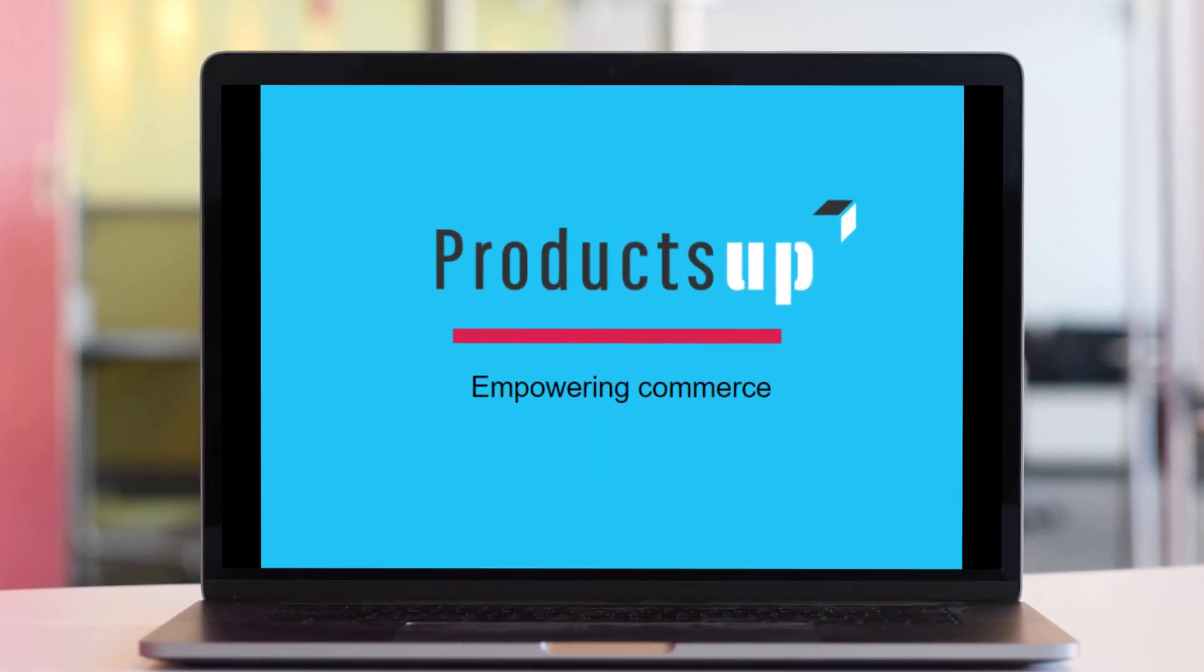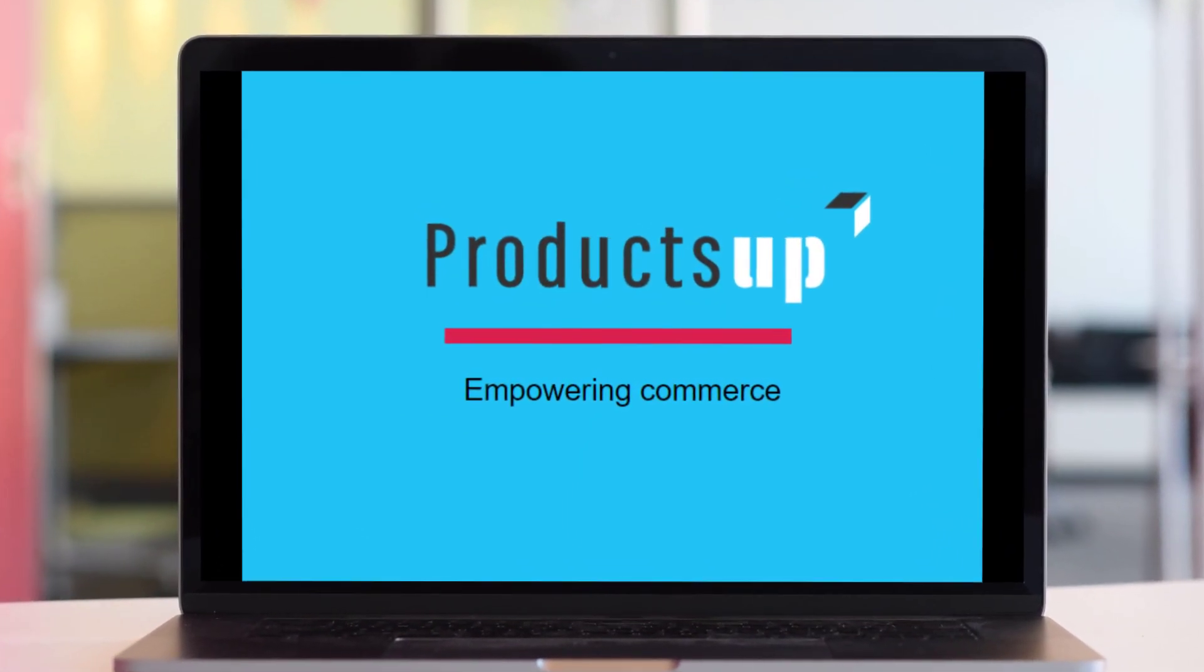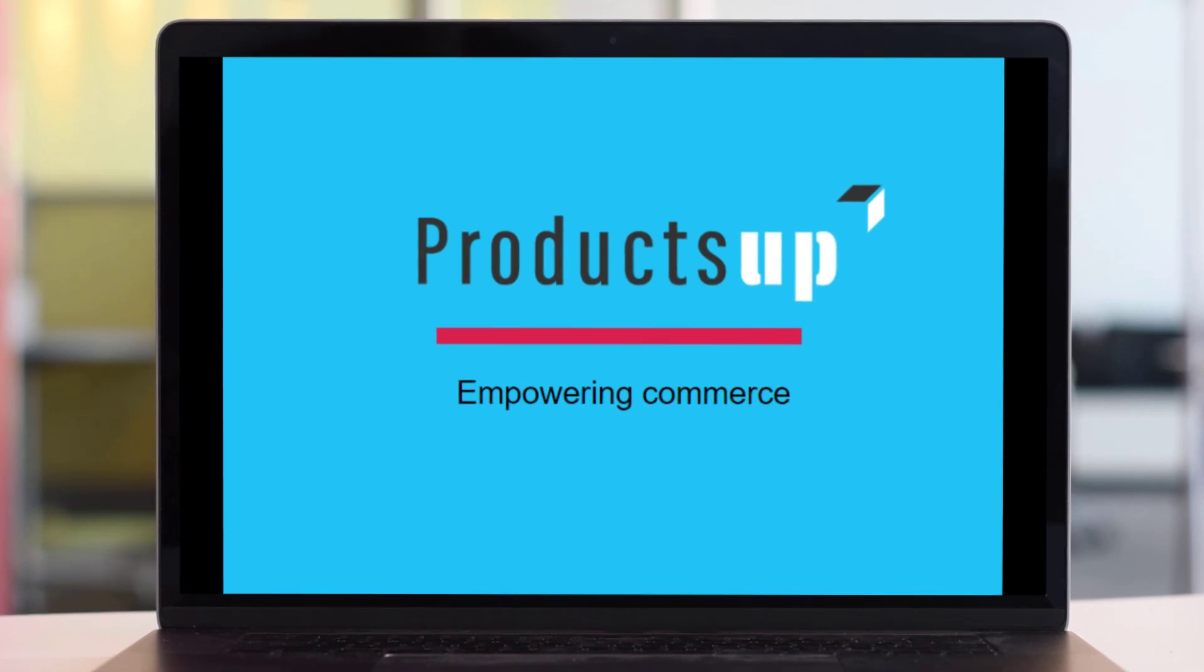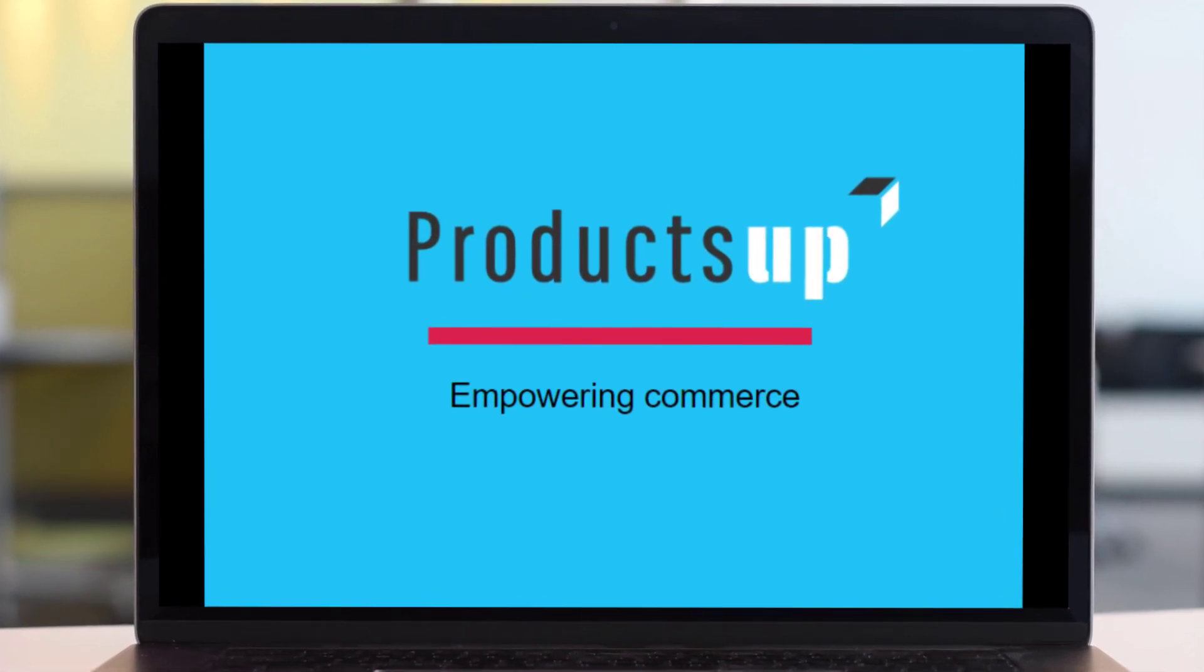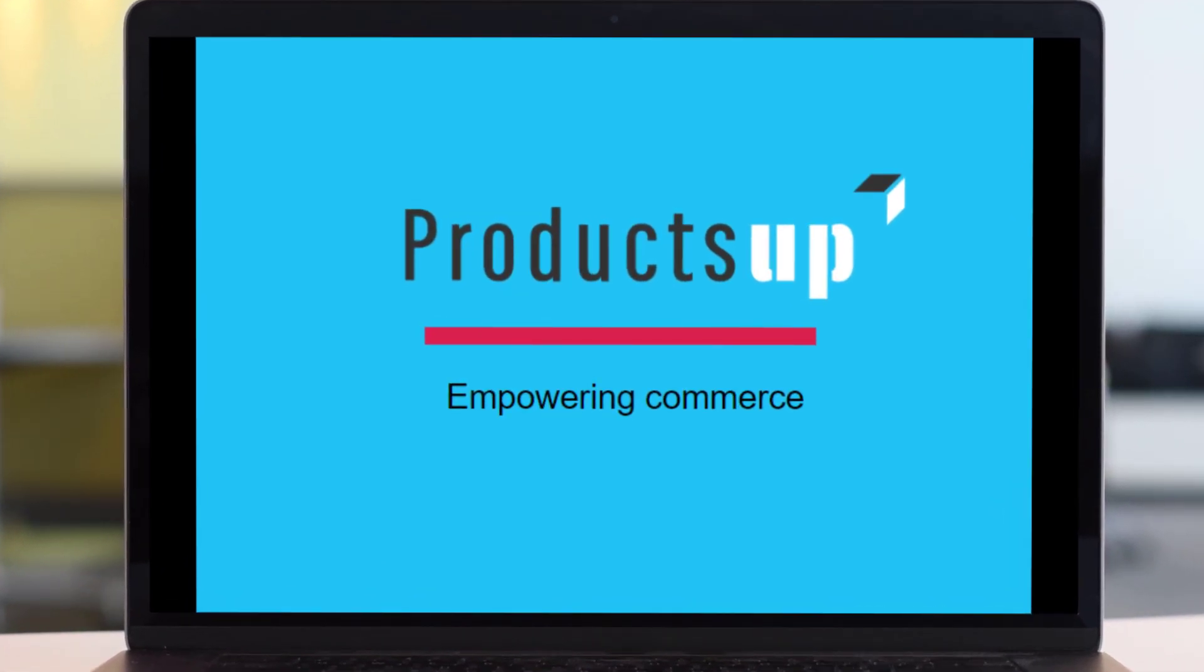Looking to take your business to the next level? Productsup empowers you to deliver perfect product content that resonates with your audience worldwide.